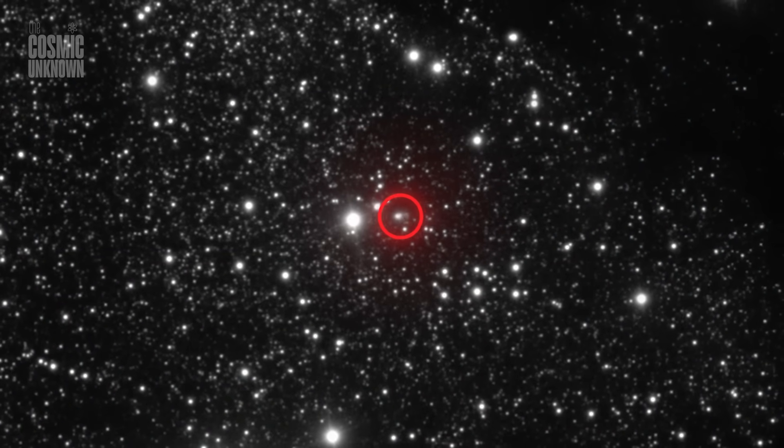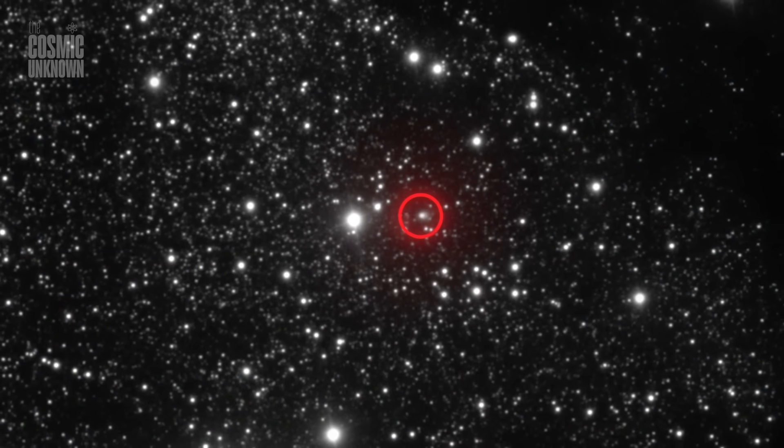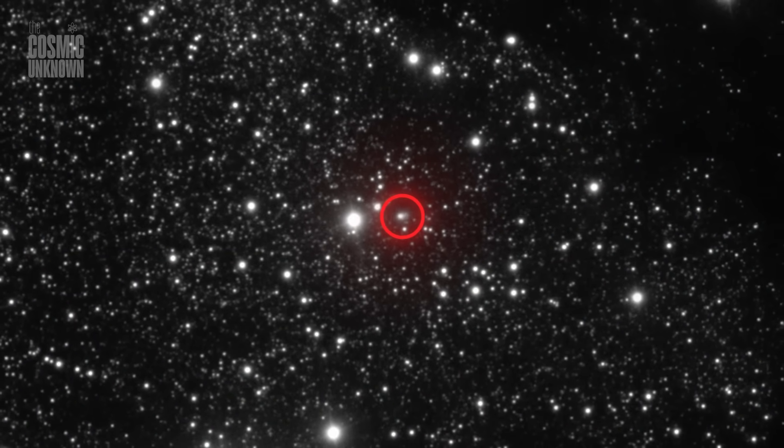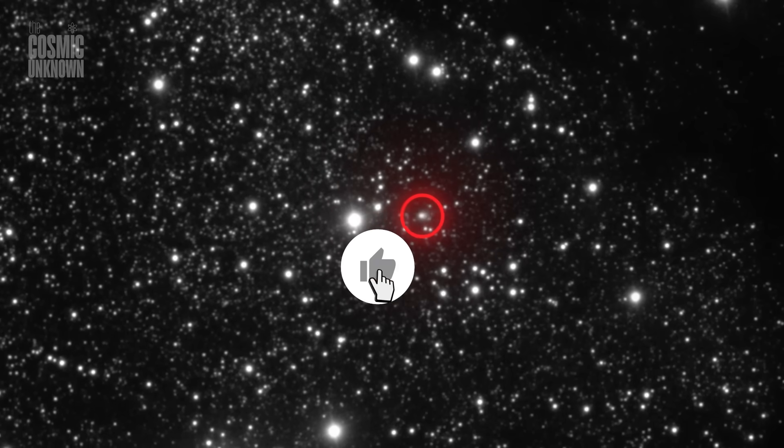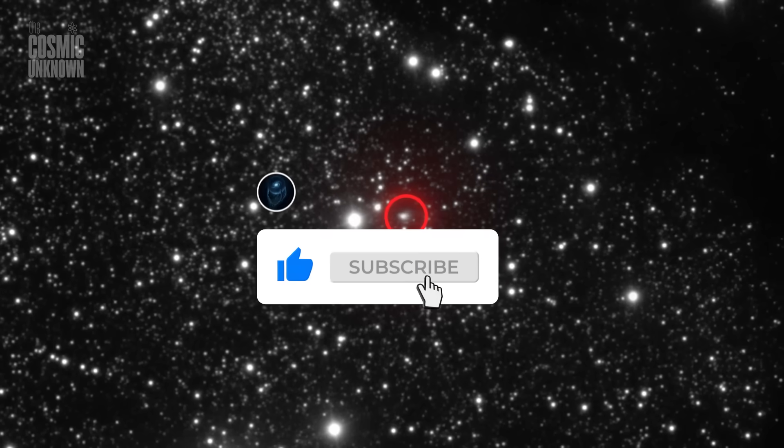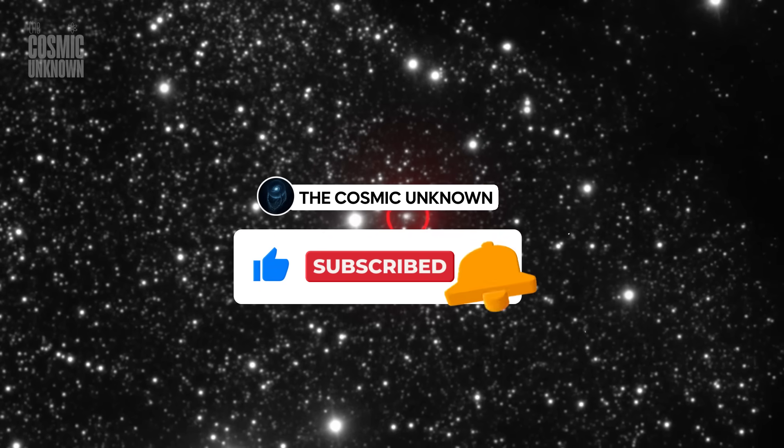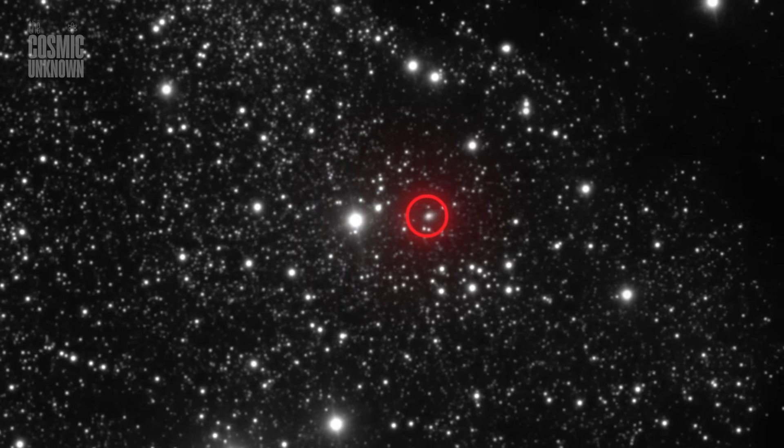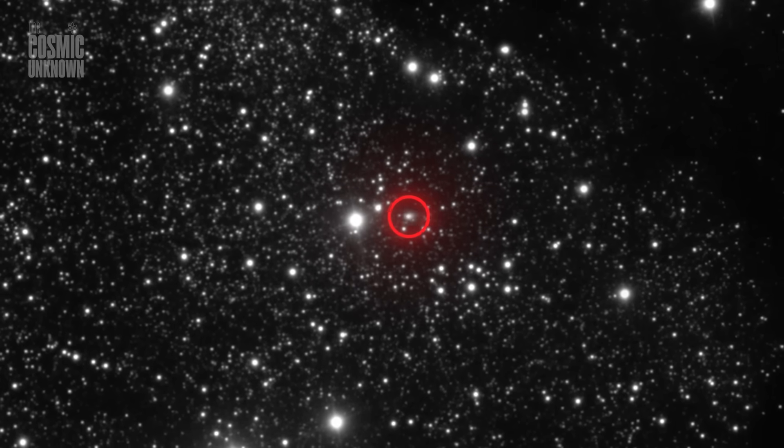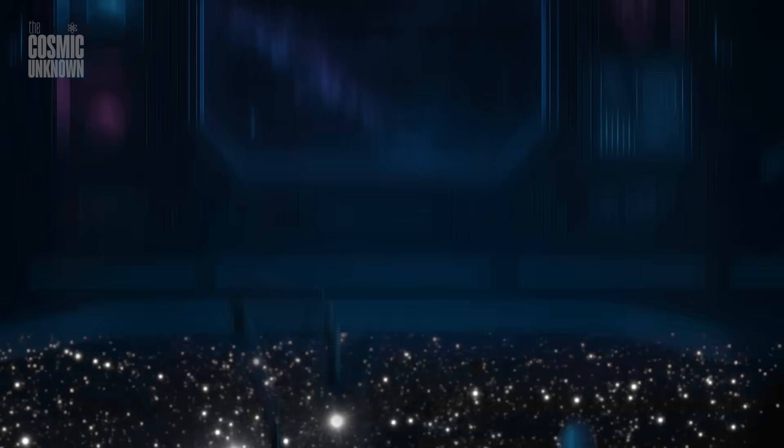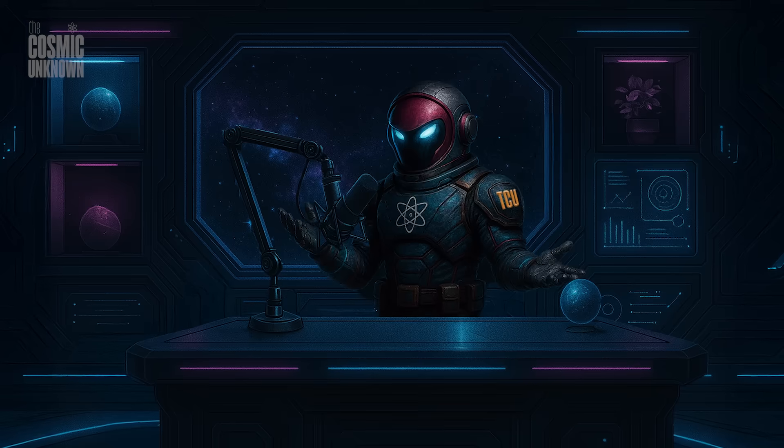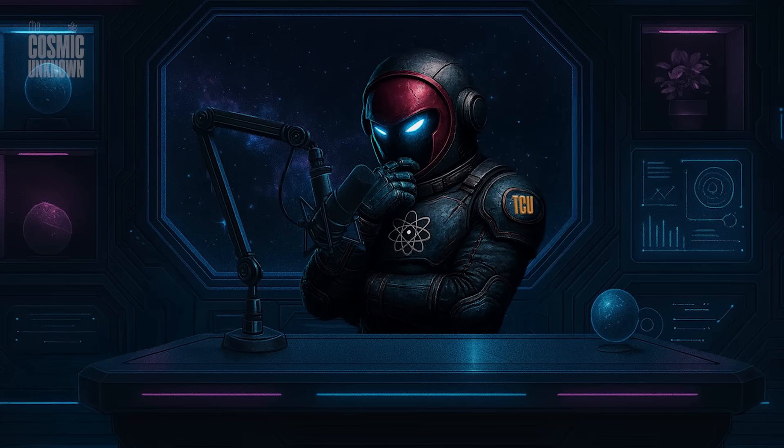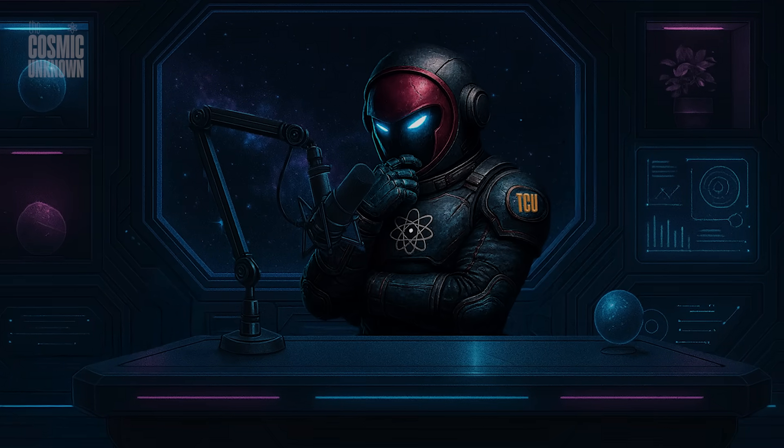If the unknown calls to you too, subscribe. Leave a trace. Because somewhere out there, drifting in silence, the next visitor might already be on its way.